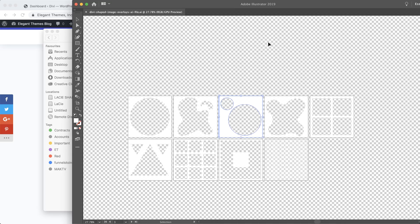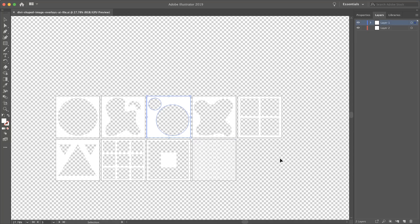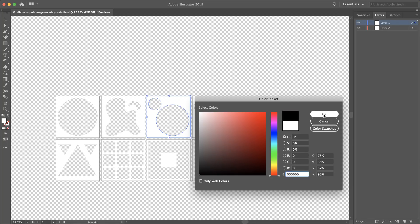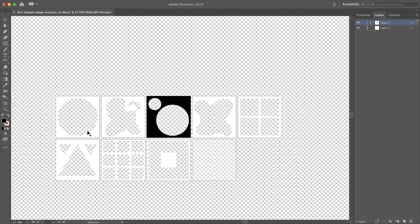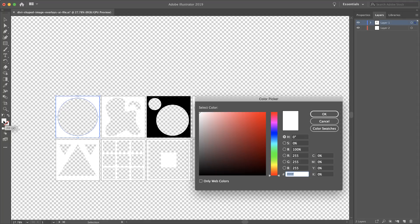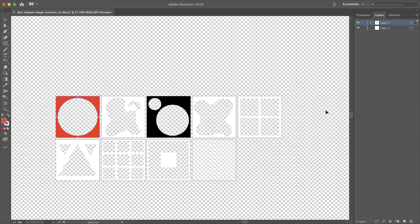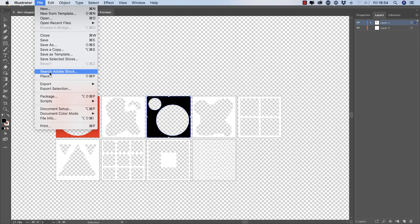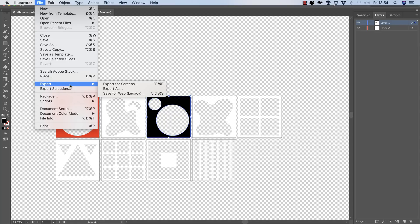I've gone ahead and opened the Illustrator file — these are the shapes. Let's say you want to change the colors. All you have to do is click on the one that you want to edit, and then over here change the foreground color. I'm going to double-click here and make this black. And let's say this circle here needs to be a different color as well — all you need to do is double-click and change your color. If you want to export these, you have to export them as single files. Click on File, then Export.